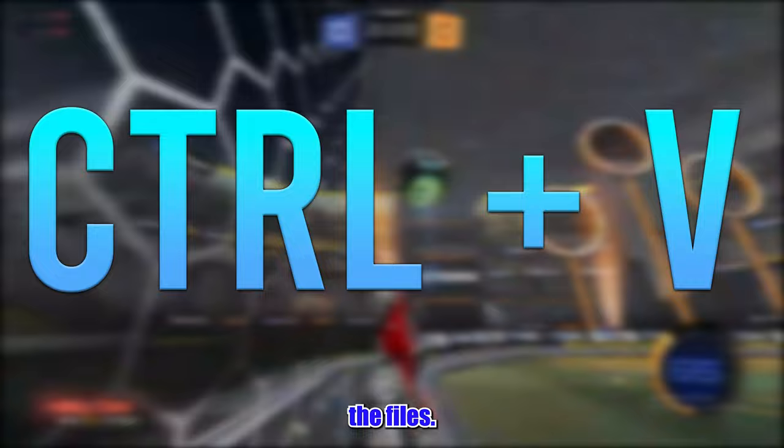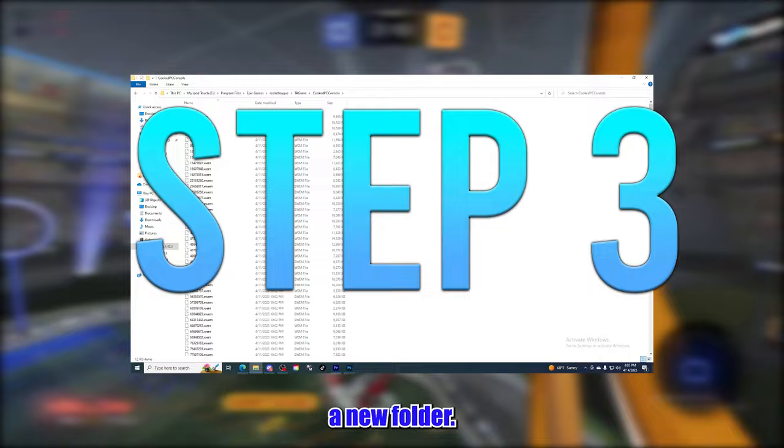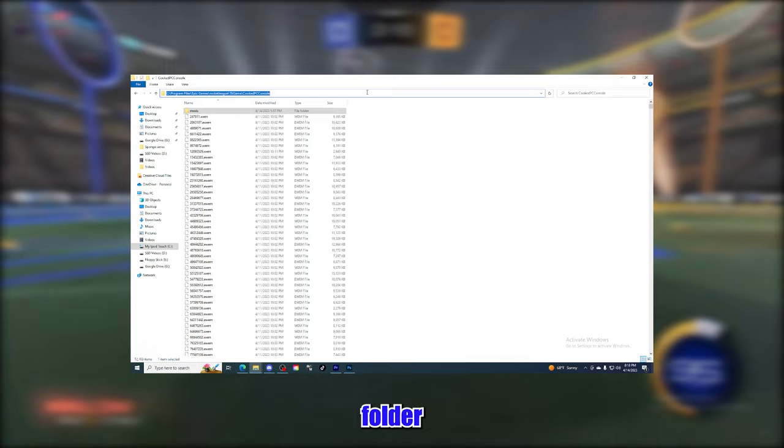Now that you have your texture files, go back to the CookedPCConsole folder and we're going to make a new folder. This folder is going to be called mods. Open this folder and copy the path to the mods folder.